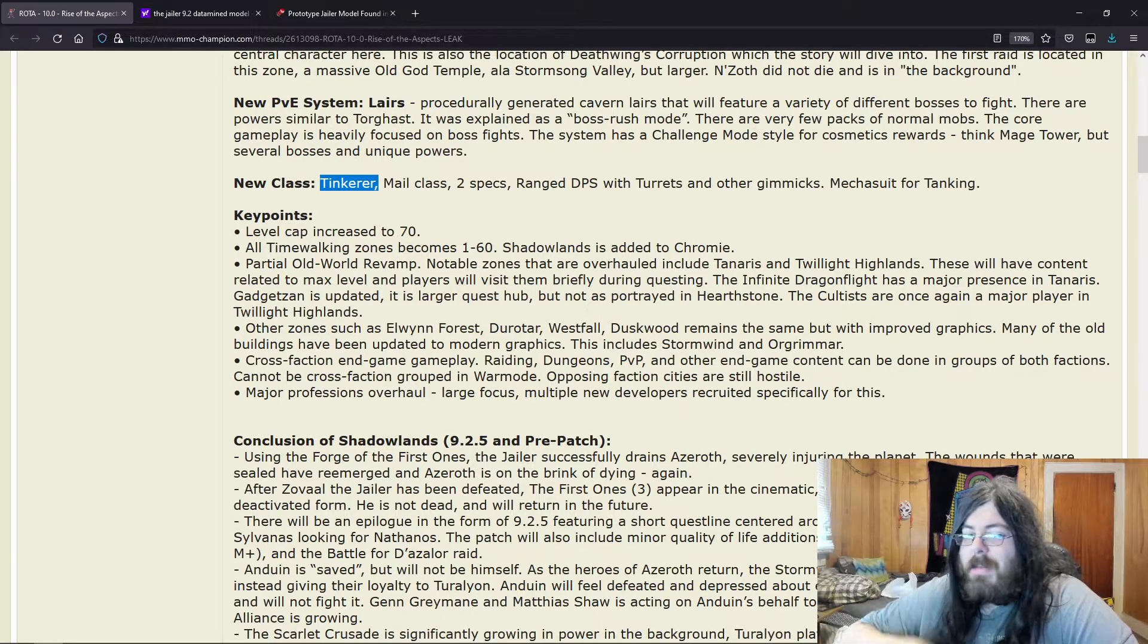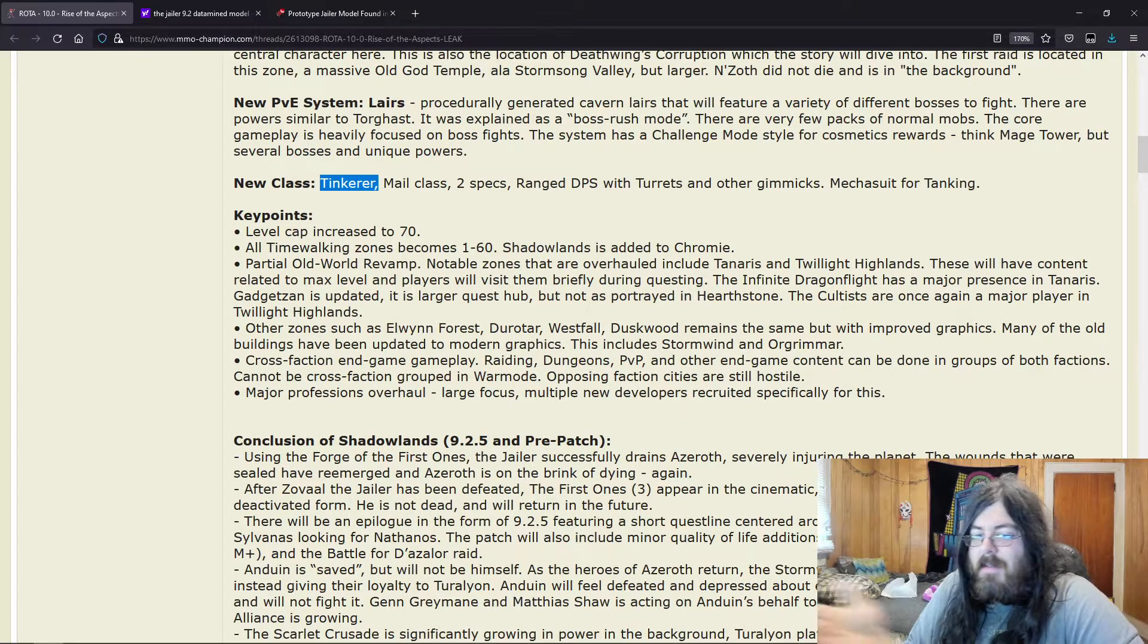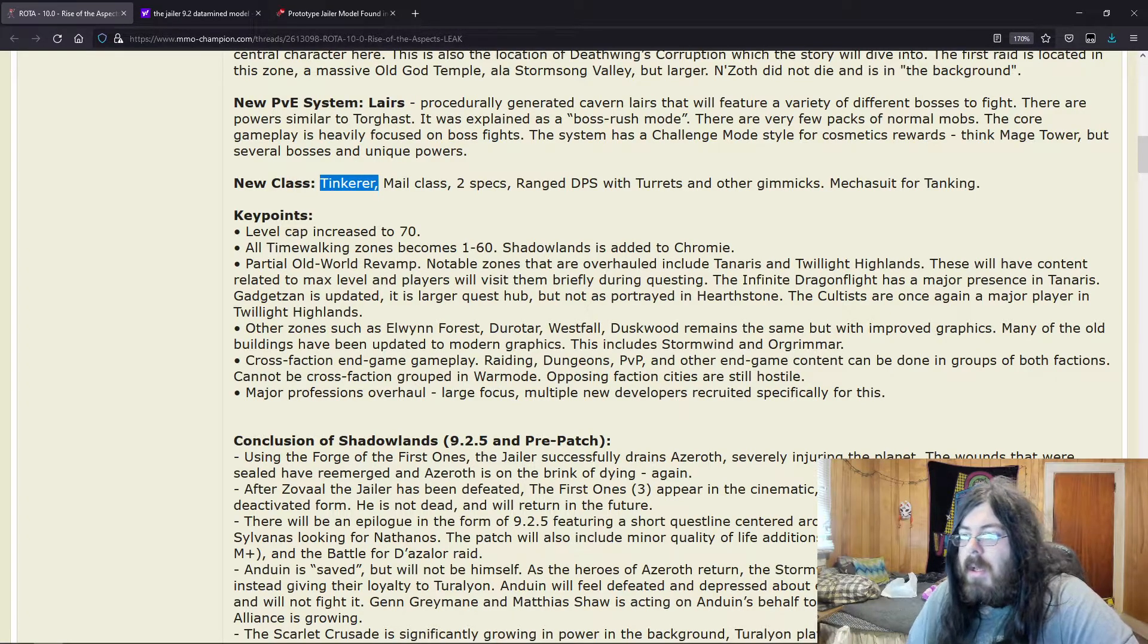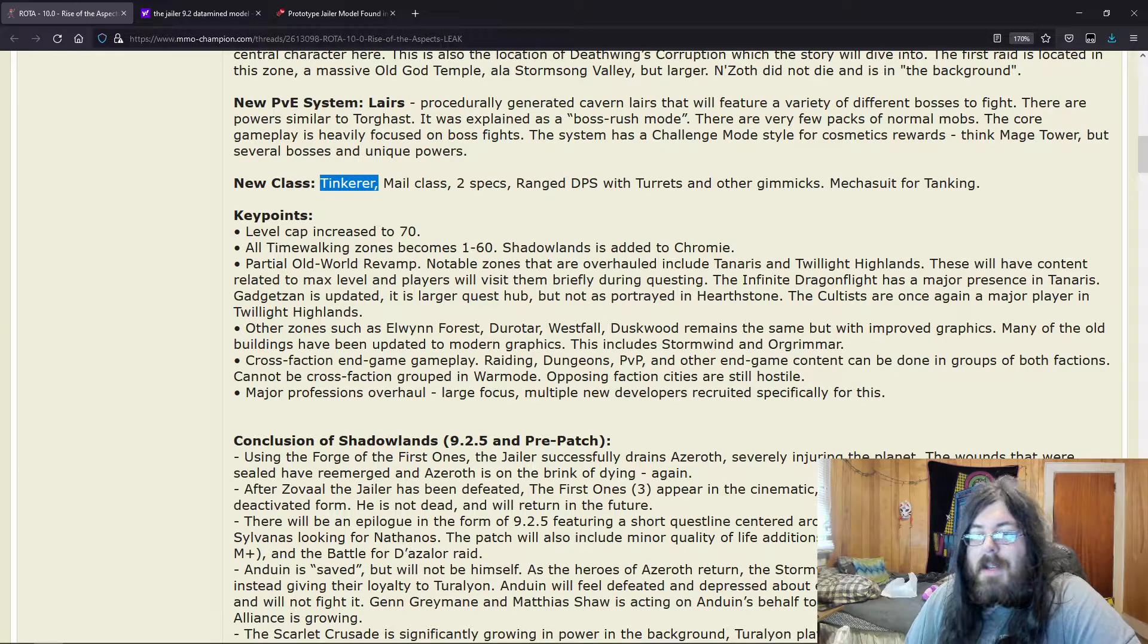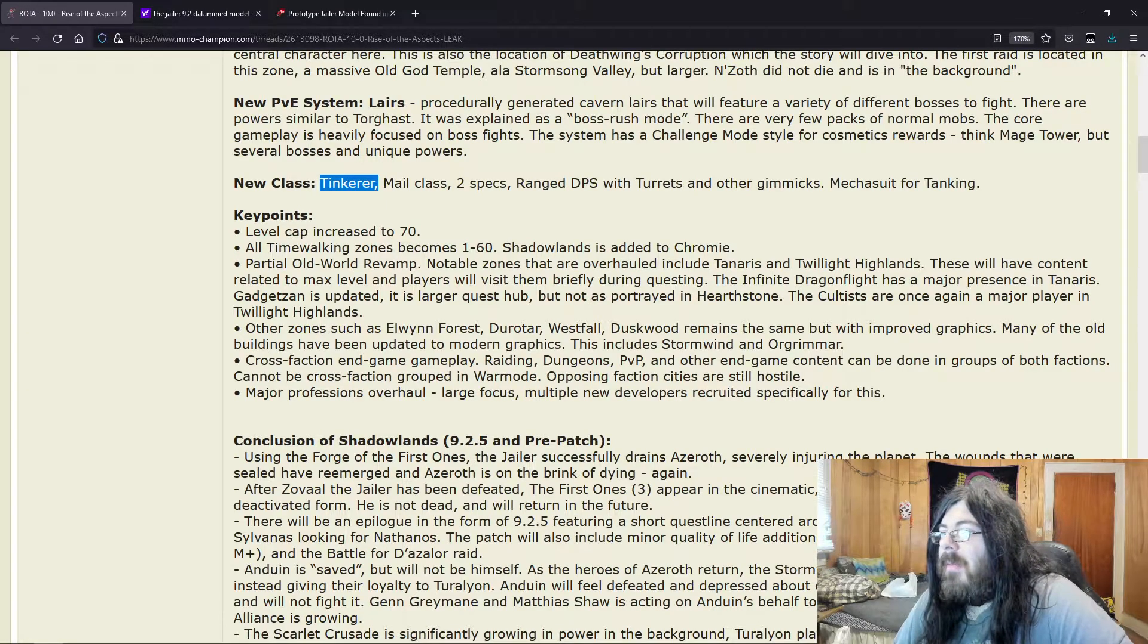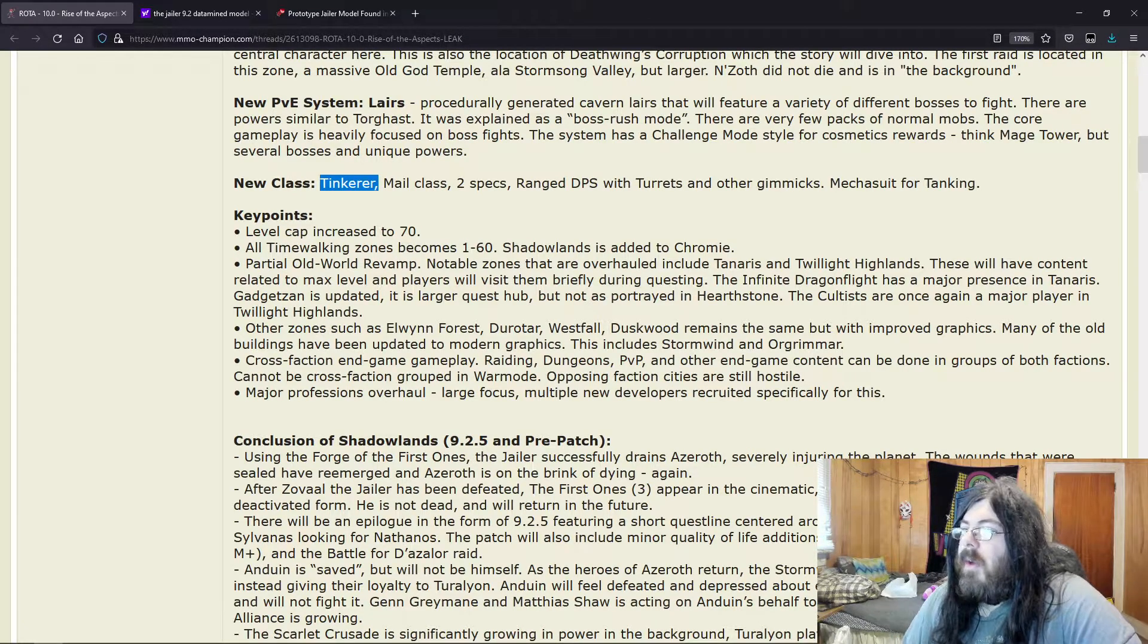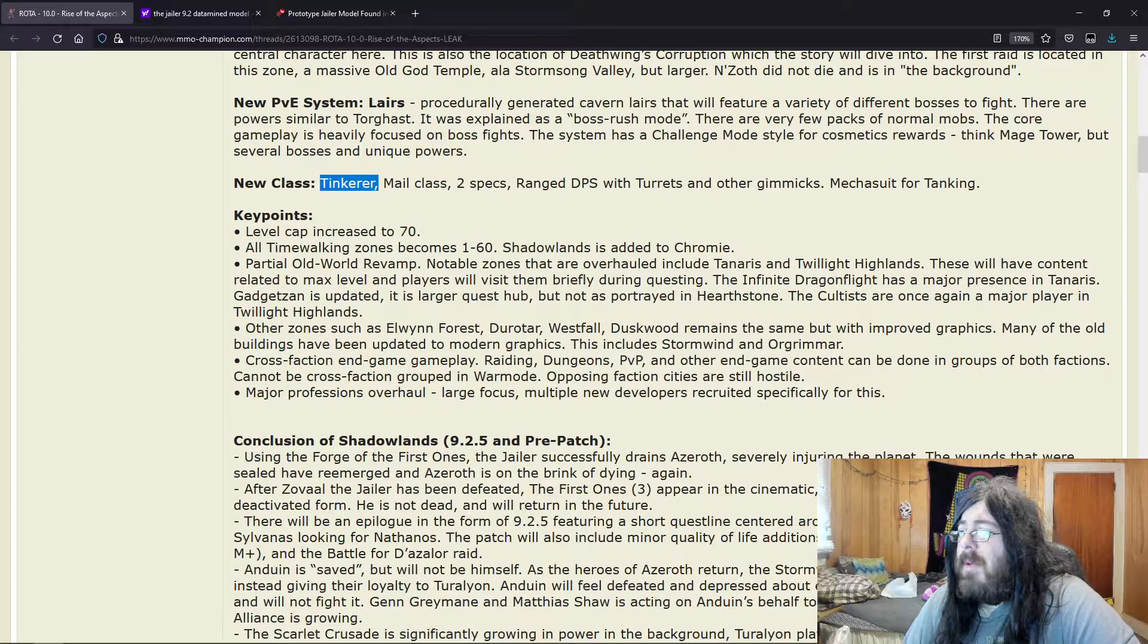But this cross-faction—I mean it sounds cool in theory, but once again, people have wanted that, the walls to be taken down and to just have characters choose where they want to go. Why can't we have Orcs in the Alliance? So people have wanted the cross-faction thing for a long time.